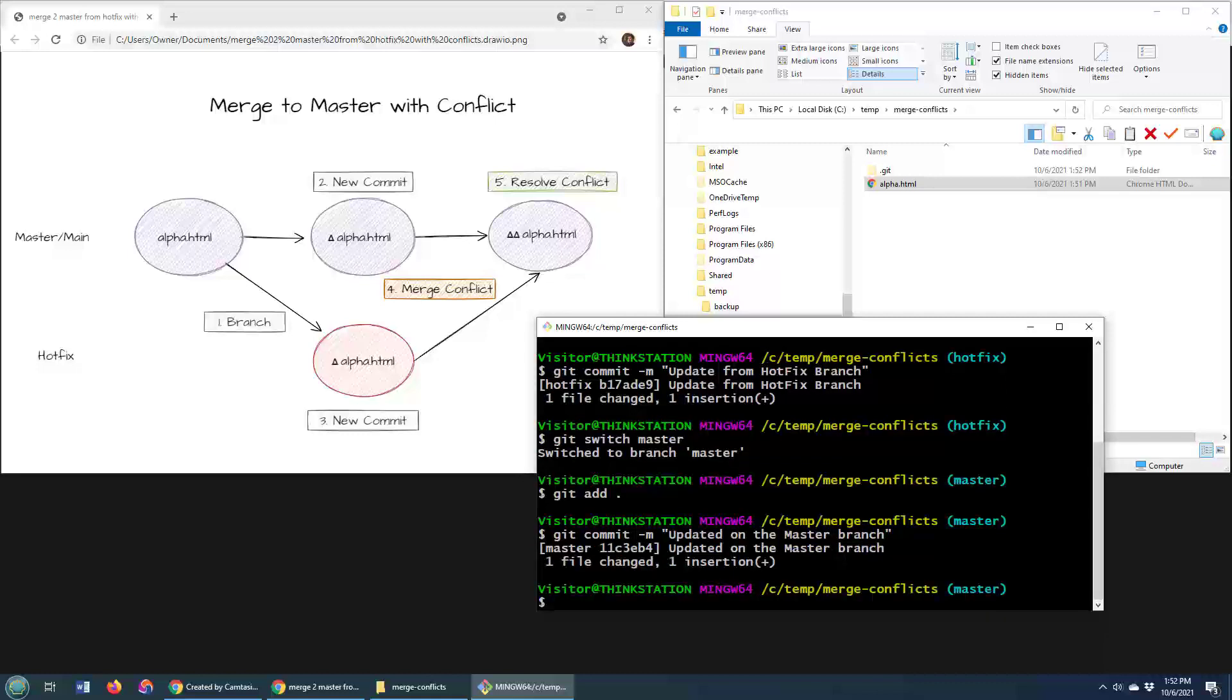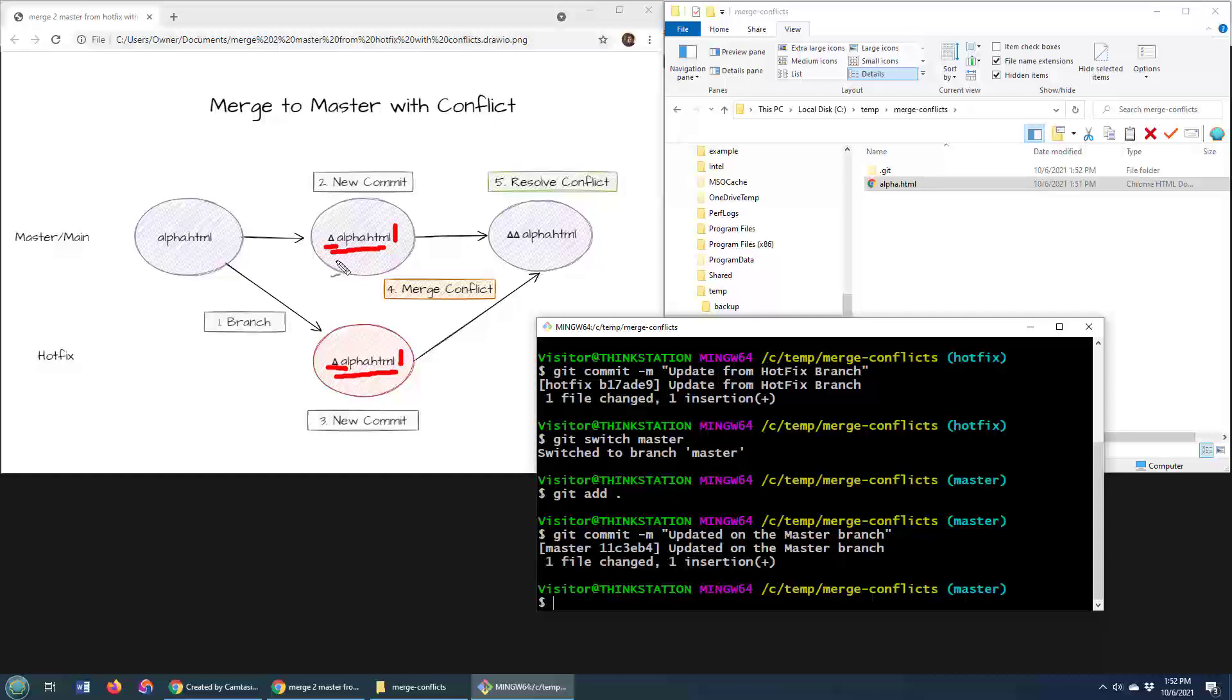And now we are in this unenviable situation where I have a commit on the hotfix branch and a commit on the master branch. And these two commits both edit the same alpha.html file. You can see there's a delta sign there and a delta sign there. Both of these files have been changed on different branches. Now, we're going to try and merge these together. But when we do this merge, we're going to get a merge conflict.